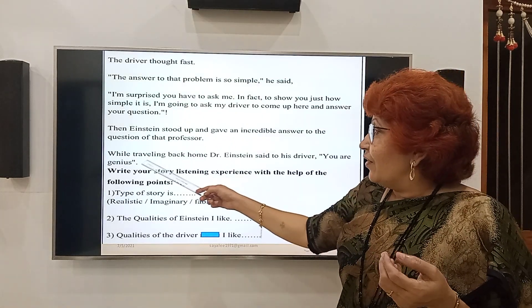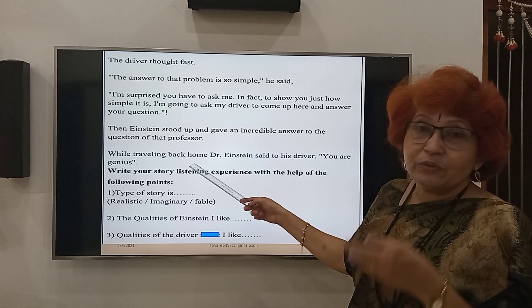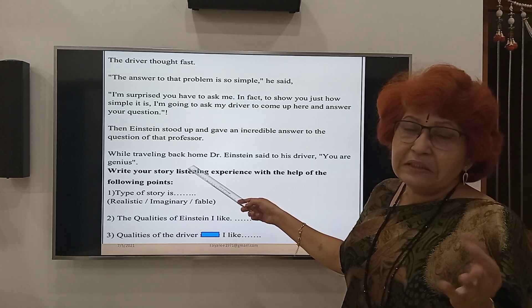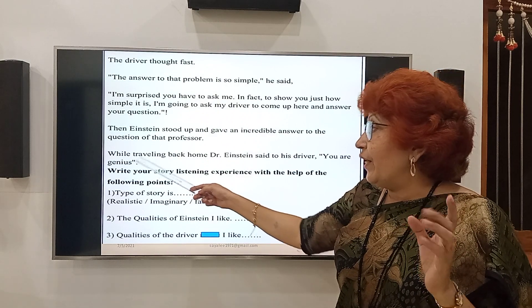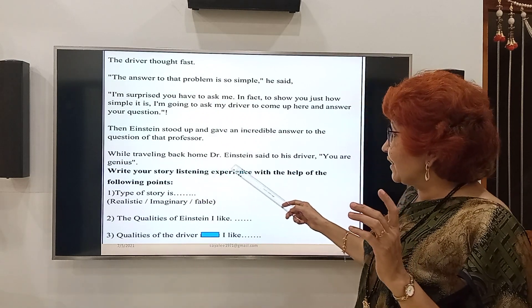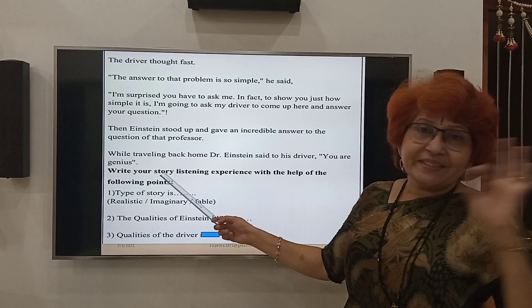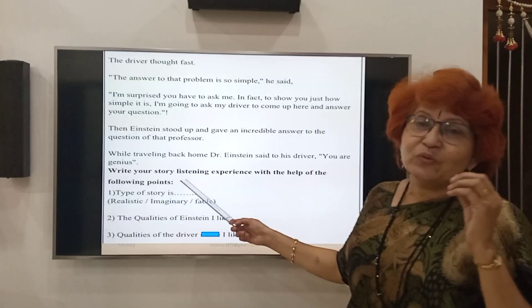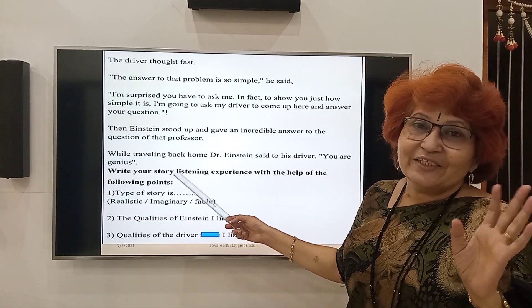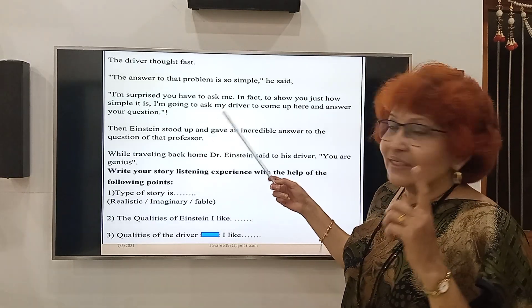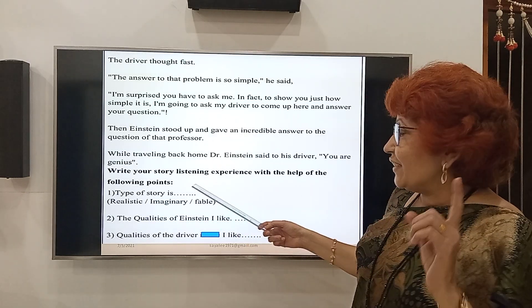While traveling back home, Dr. Einstein said to his driver, 'You are a genius.' So see the title — 'You Are Genius.' Write the story you have heard.